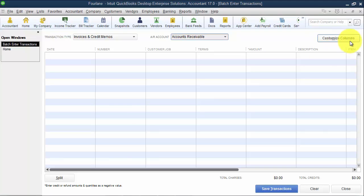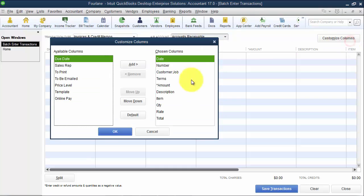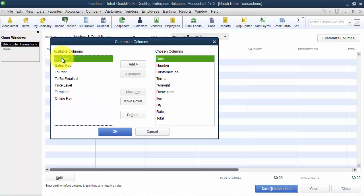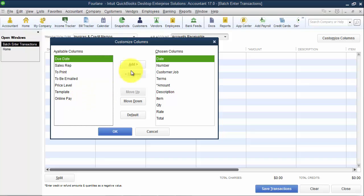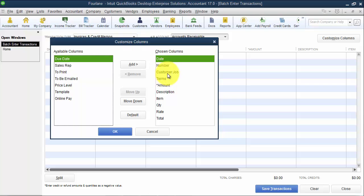Okay, so we have the customized columns again, just like we see in the paste from Excel. So I can see in here which fields are available when I'm pasting in invoices. I have the due date, sales rep, to print, to email, what the price level is, which template I want to use, if we're going to use online payment, or allow the customers to pay us online, the date, the invoice or credit memo number, customer job terms, amount, description, item, quantity, rate, total. So all of those fields are available.